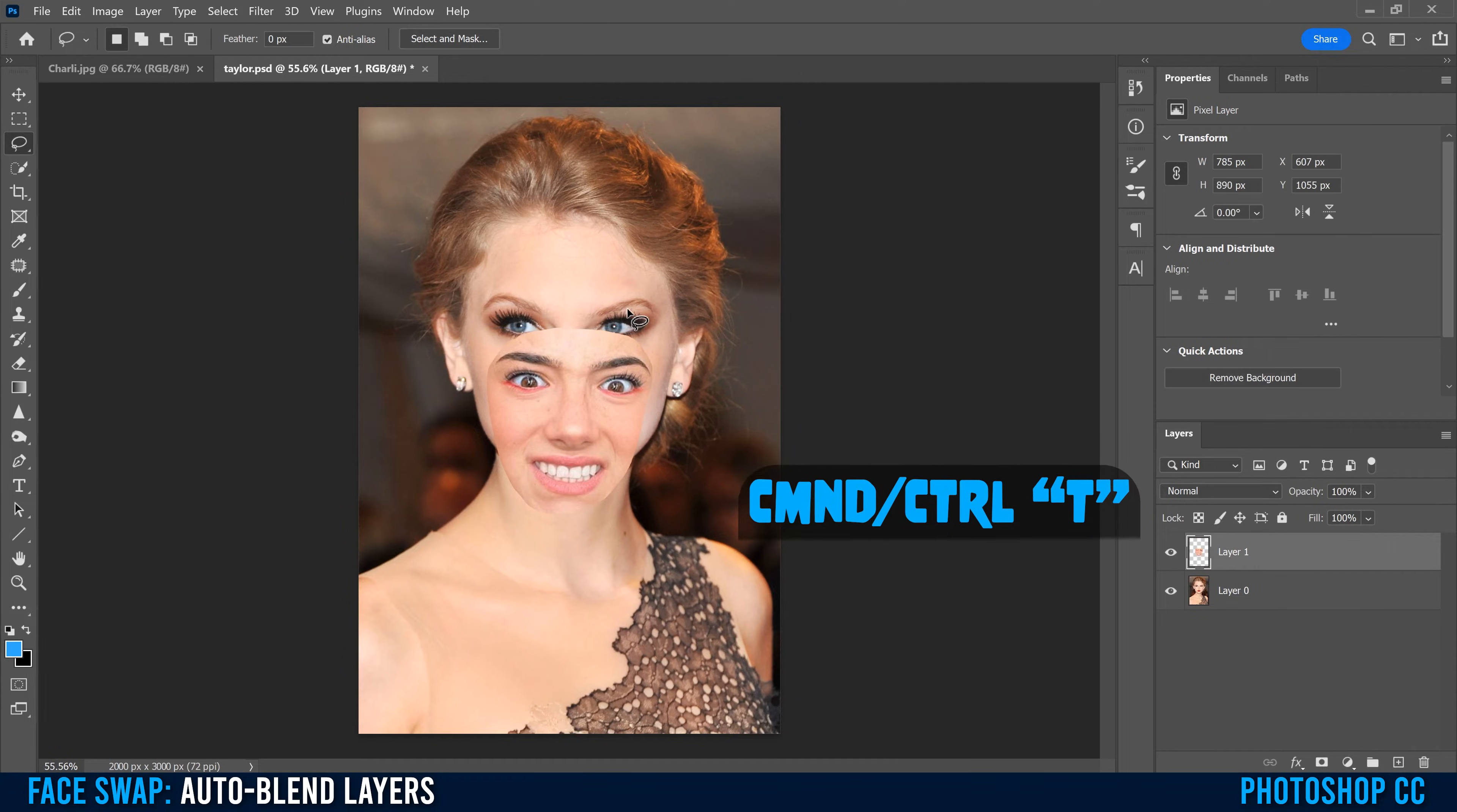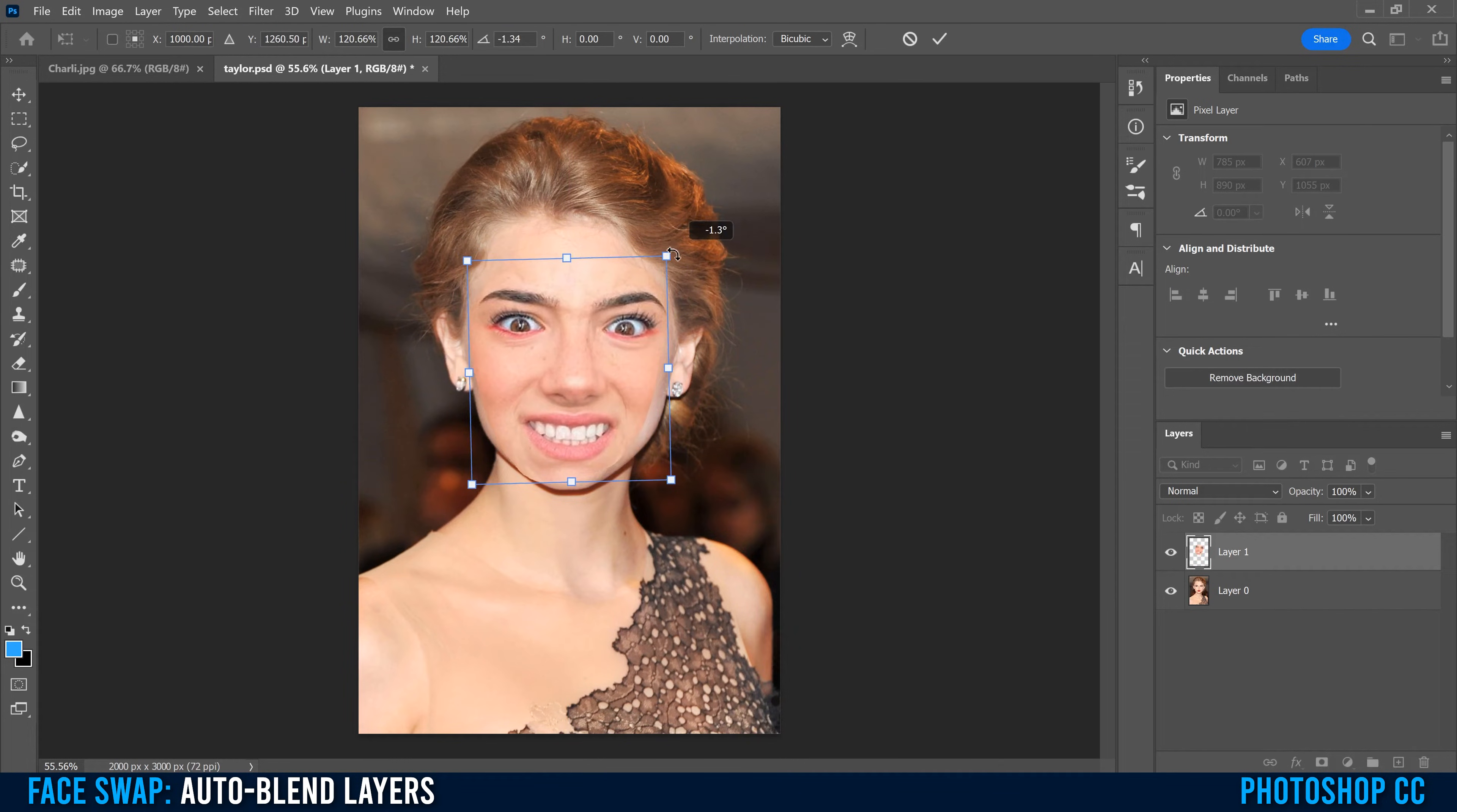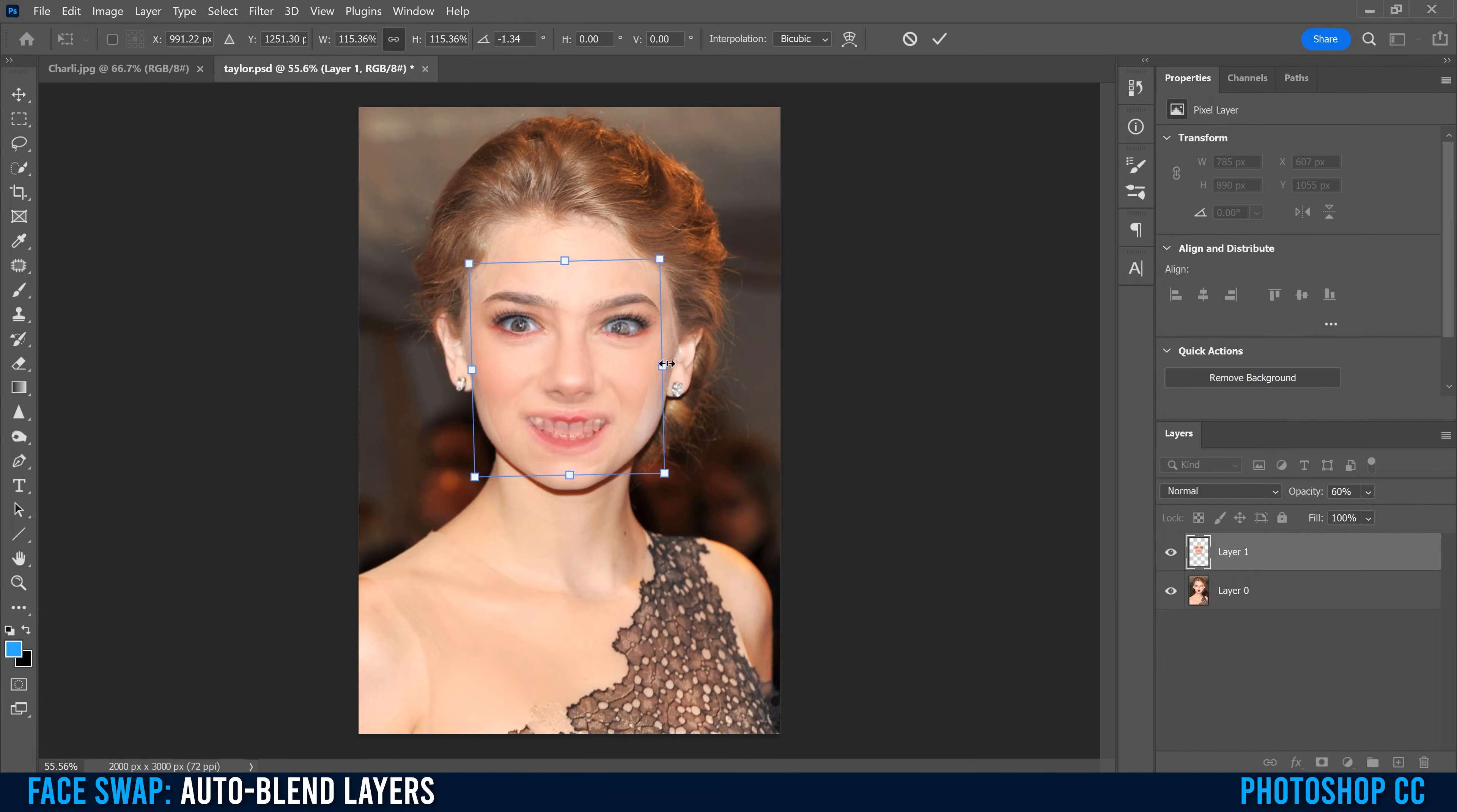Then go Command or Control T to resize, rotate, and move your face into place. In this case, I can kind of guess where it might look the best. Or you can go over to opacity, drop it down a little bit to see through, and that'll help you line it up properly.